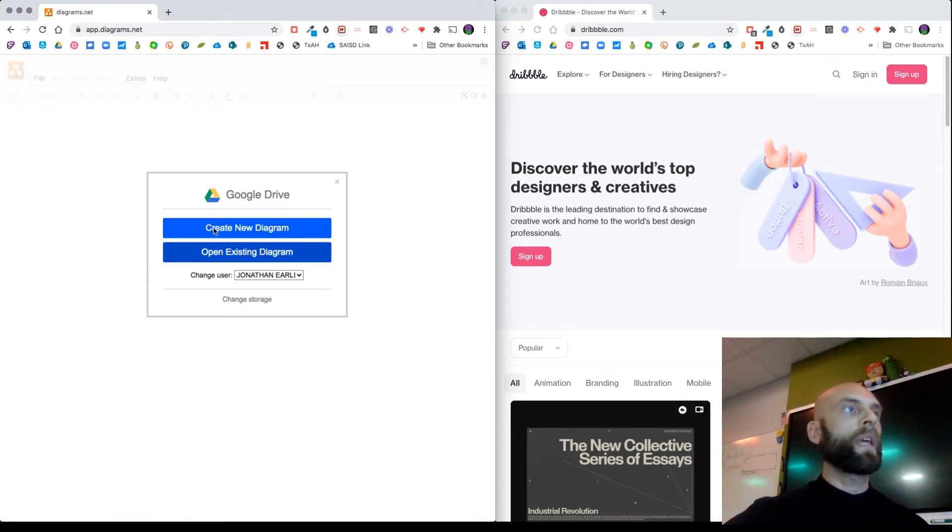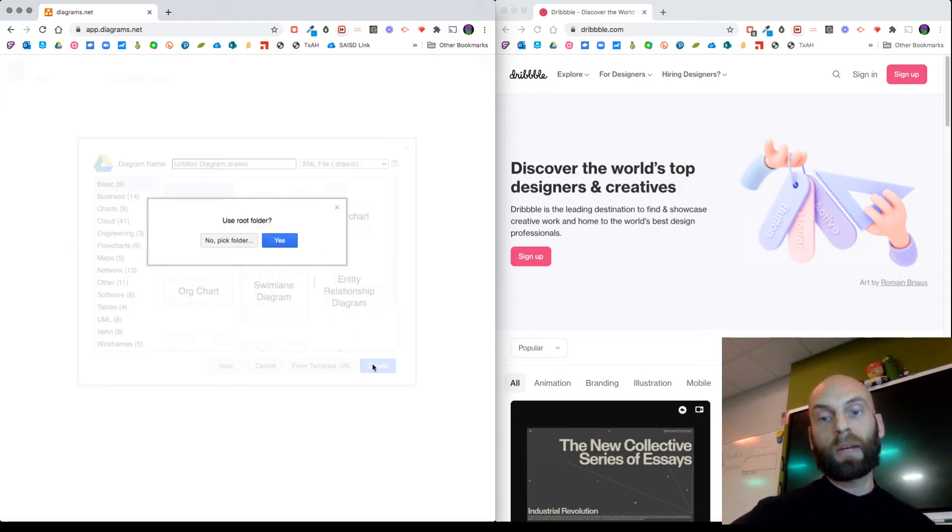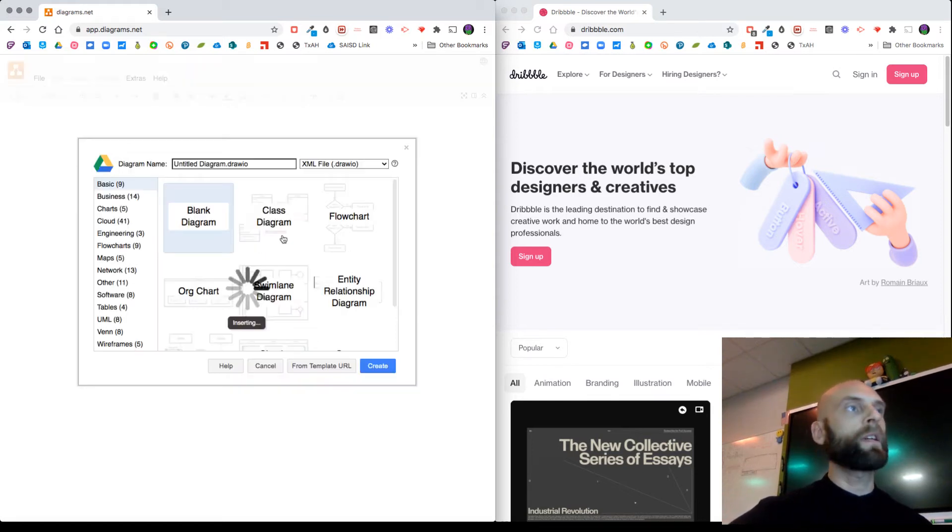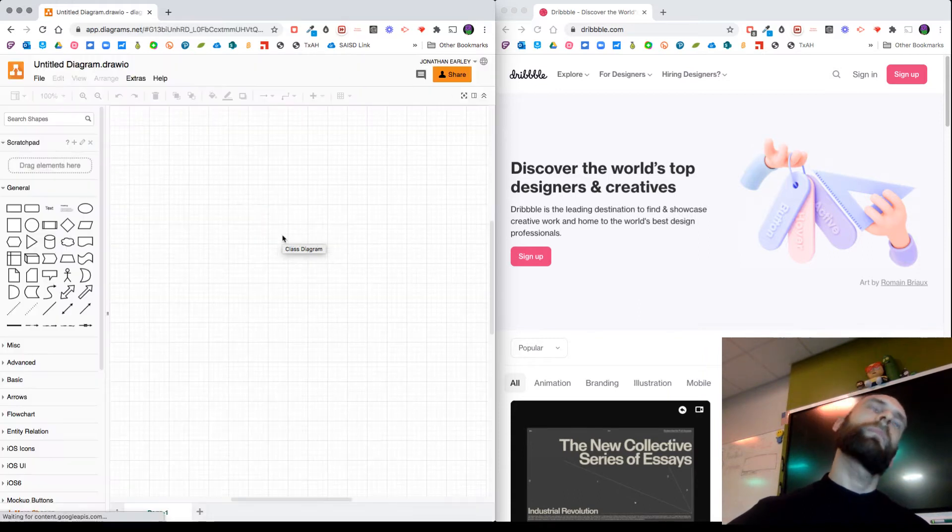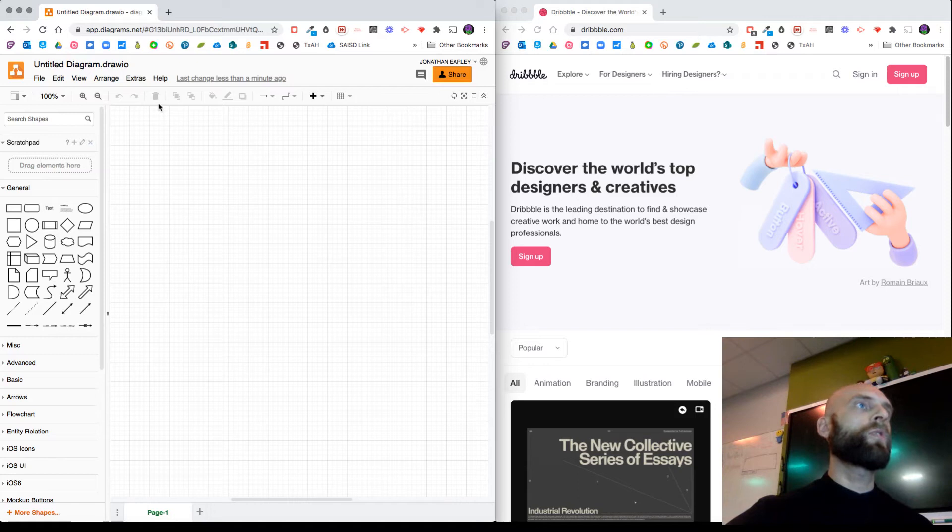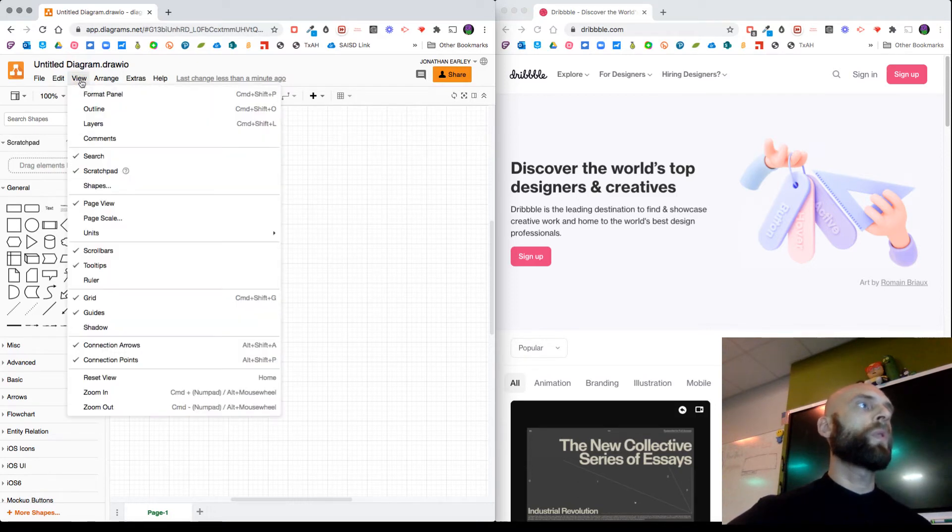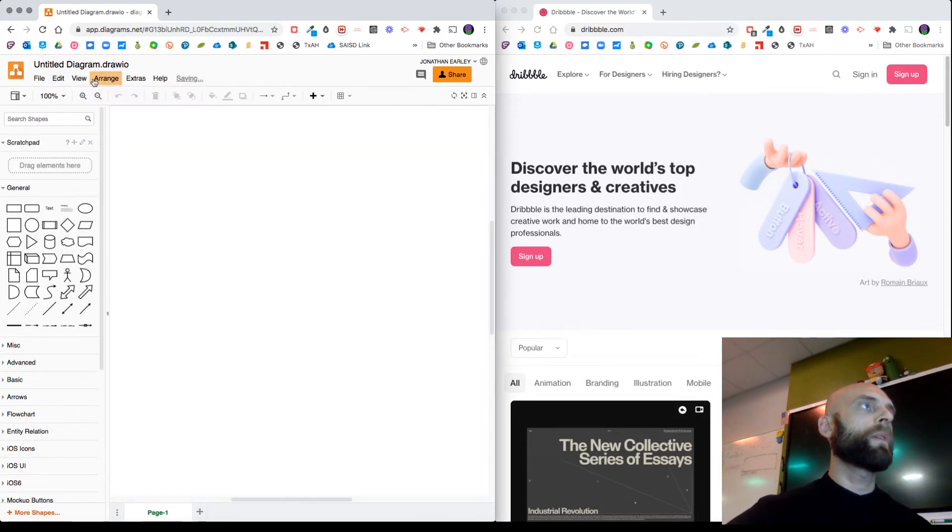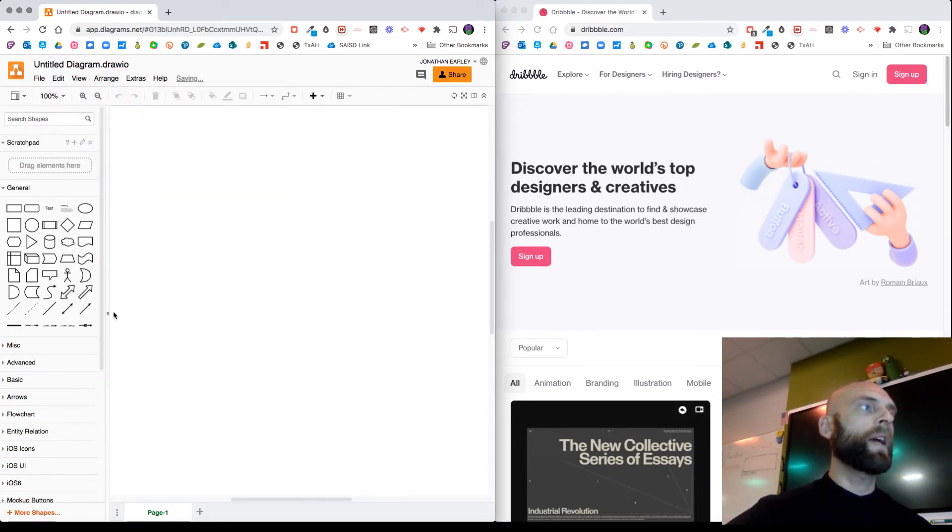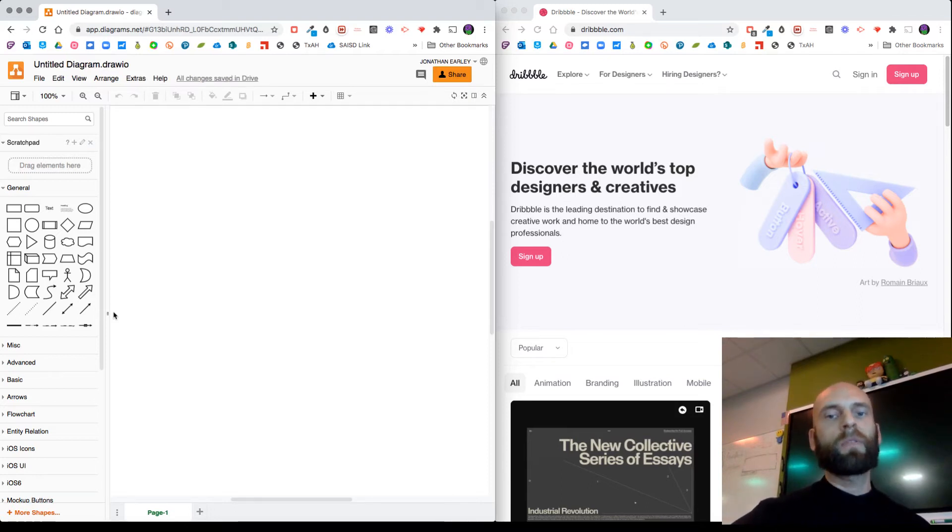This is going to have you sign into your Google account because it's part of Google Drive. I'm just going to click create new diagram and choose blank diagram because they don't have the template I want. One thing I'm going to do to make life easier is click View and turn off grid and turn off guides. That's going to keep things from snapping and it'll be a little easier for me to arrange things the way I want.